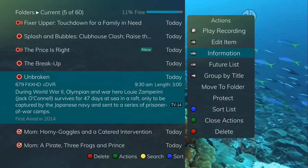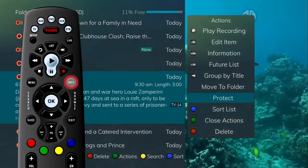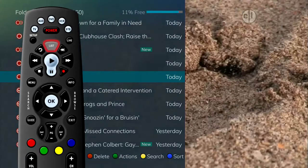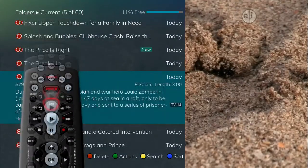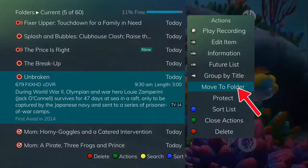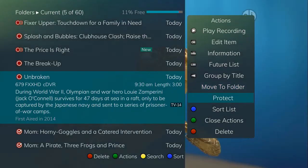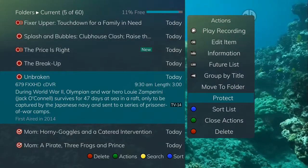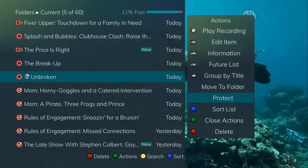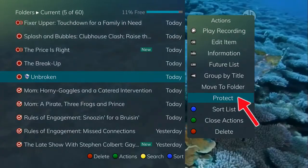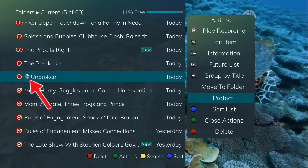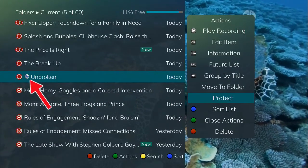It is also possible to highlight your selection and then press OK. To show or hide program information, press Info. To go back to the previous screen, press List. If you'd like to move the recording to a different folder, choose Move to Folder. If you would like to set protections on a recording so that it does not automatically get deleted, choose Protect. A shield symbol will display next to the program name.